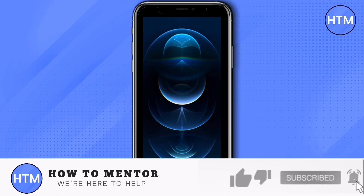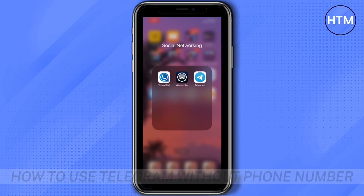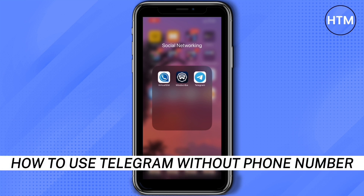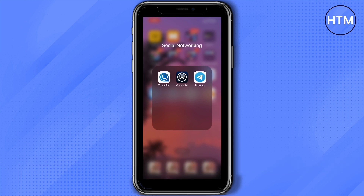Hey everyone, welcome back to our channel. Today I'm going to show you how to use Telegram without a phone number. In this video we're going to use three applications: Virtual SIM, Windscribe, and of course Telegram. You need to download these three applications first before you start this process.